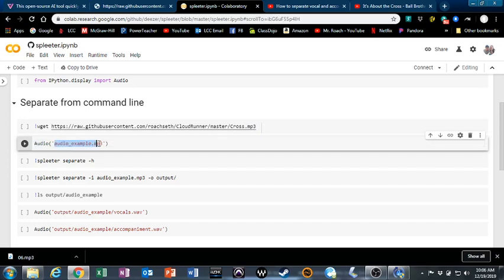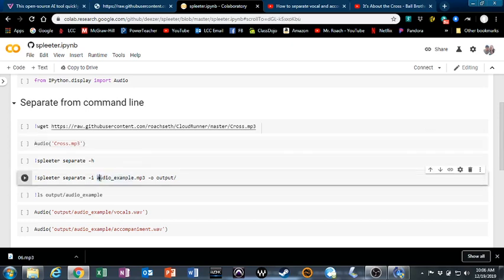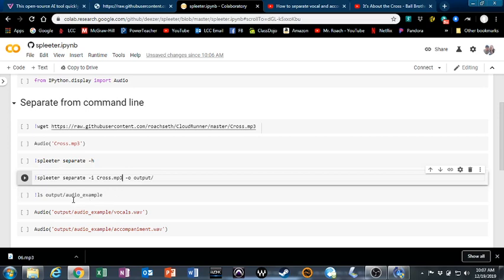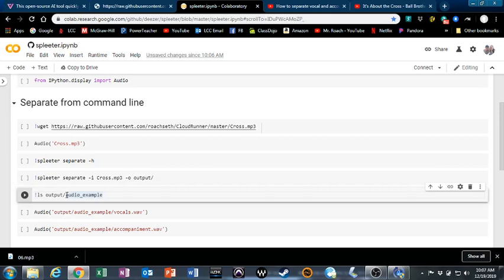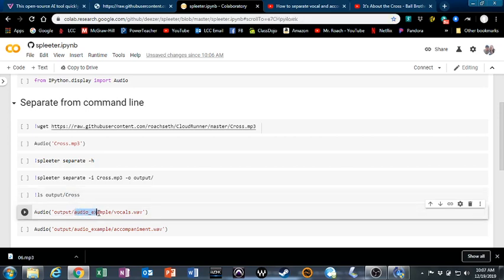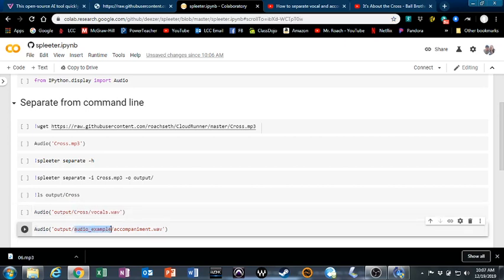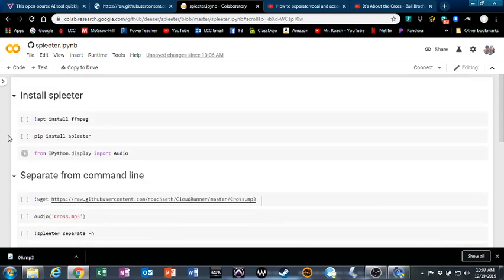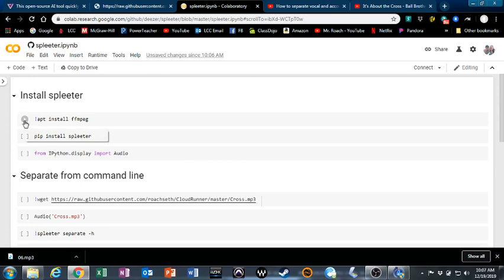Next command, replace 'audio_example.mp3' with your file. In my case, 'cross.mp3.' Then go to the fourth one down here. Again, it says 'audio_example.mp3,' replace it with yours. And then the last three commands, you'll choose what folder to save these new separated audio files into. I'm just going to call it 'cross,' so change 'audio_example' to 'cross' for each of these three commands.